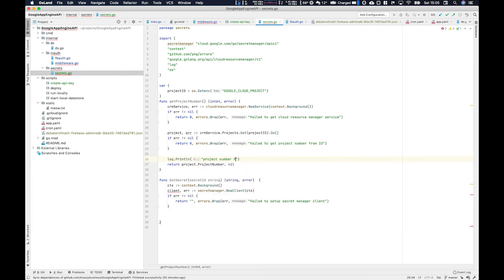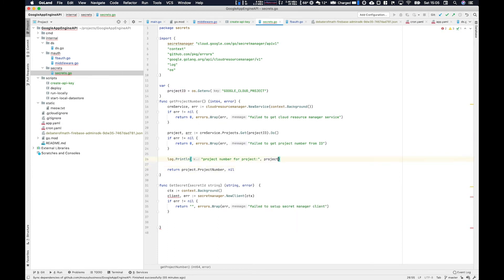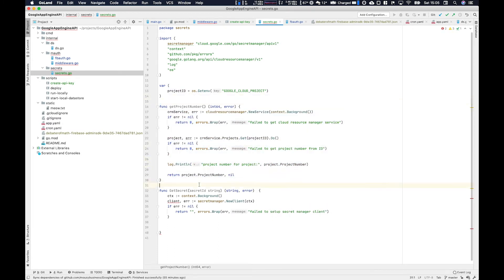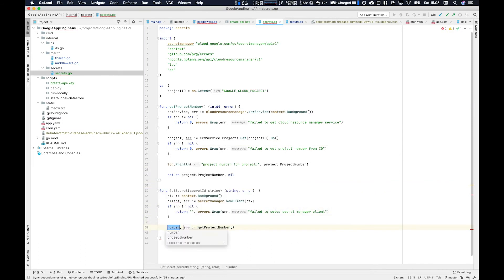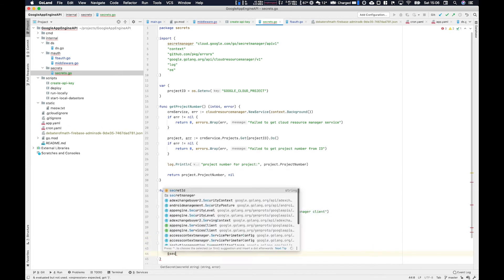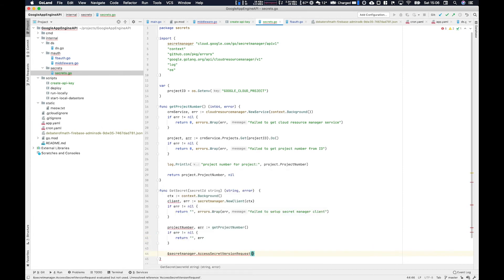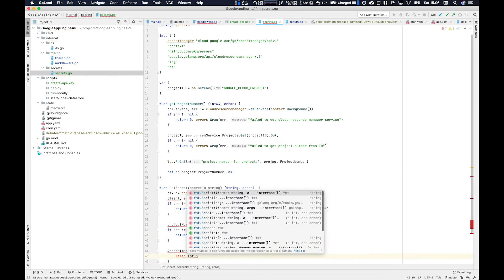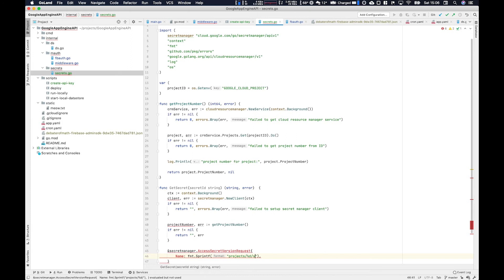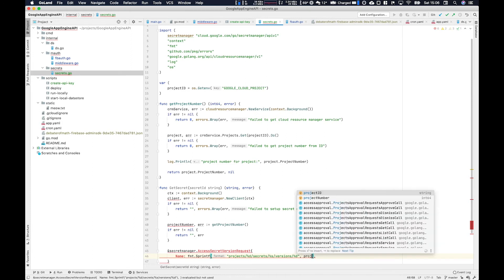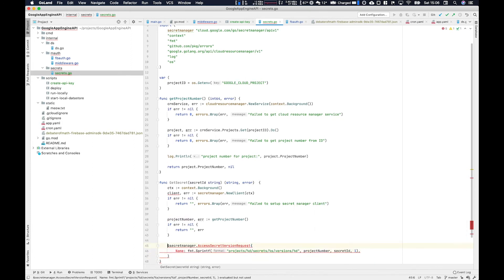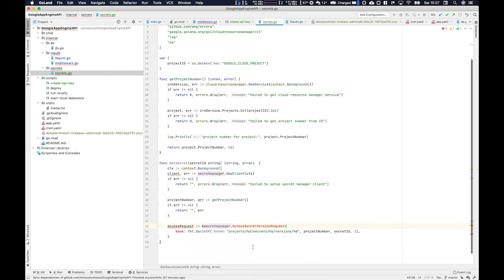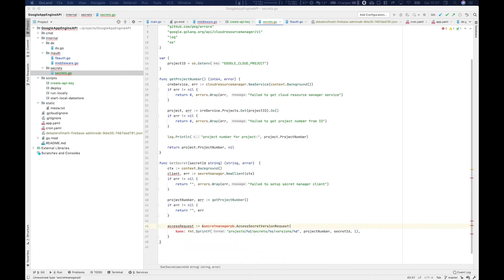You can see here that I'm using OS dot get environment variable Google cloud project so that's going to be provided by App Engine. Then we invoke our get project number here from within the get secret function and we'll use that to create the fully qualified name. We create this pointer to the secret manager access secret version request and then you see the name here is constructed using format dot printf project slash then that project number and then it's secrets and then the secret ID and then versions and then one. So if you overwrite the secret the version will increment.